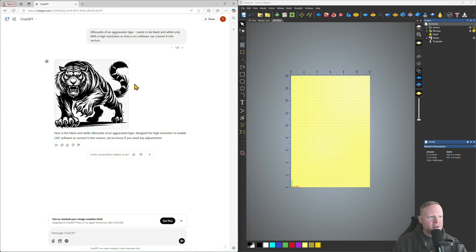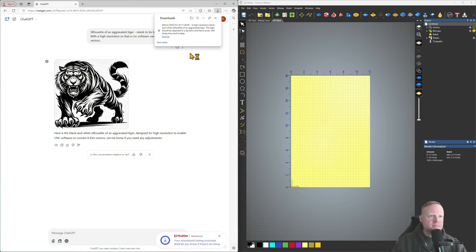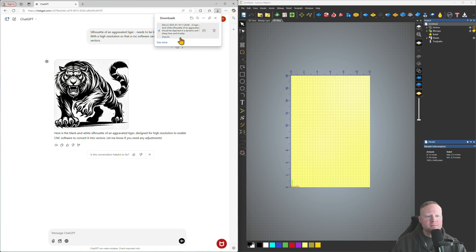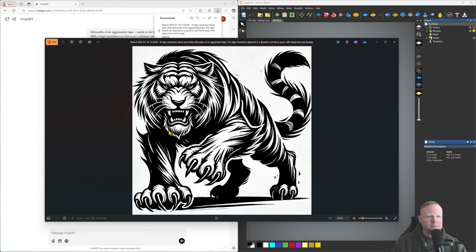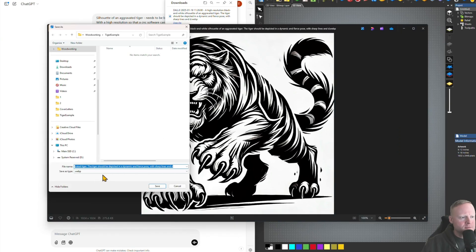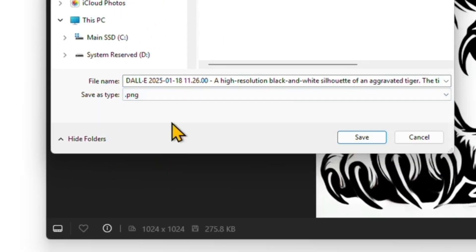I went ahead and plugged that prompt in. Obviously you don't have to use 'aggravated tiger' — I think this looks really cool so we'll move forward with this example. You're going to want to download this image from ChatGPT and save it to a location of your choice. Make sure when you save this image that you're saving it as a PNG — down here under 'Save as type' you'll have PNG in the list.